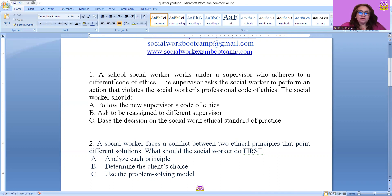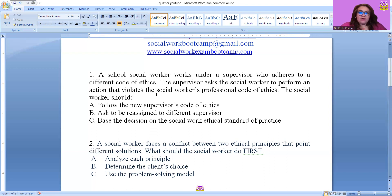Question one: A school social worker works under a supervisor who adheres to a different code of ethics. The supervisor asks the social worker to perform an action that violates the social worker's professional code of ethics. The social worker should...